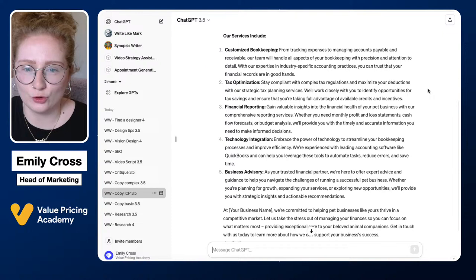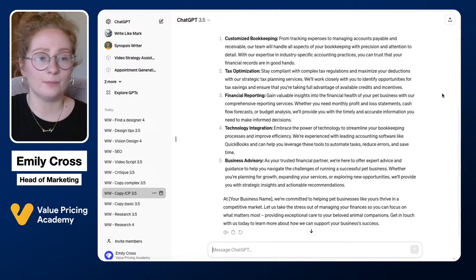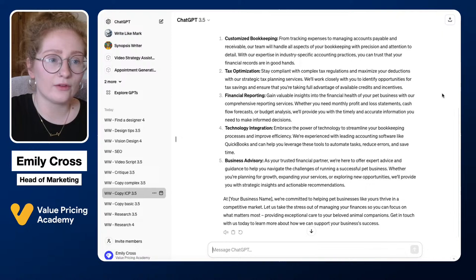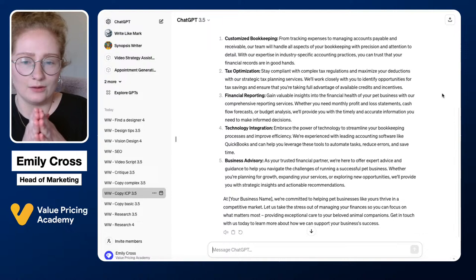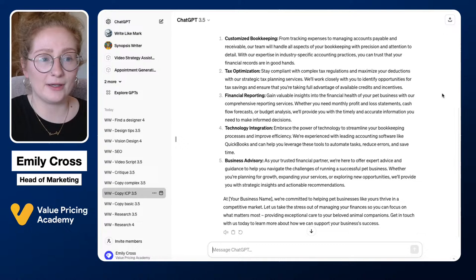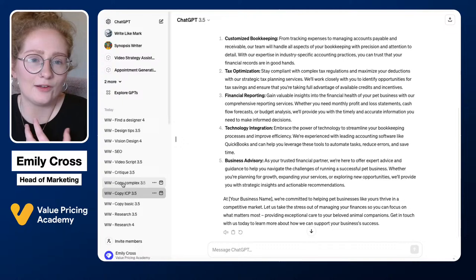If you create your ideal client profile and add it to your custom instructions first, all the other copy you create for your website will automatically be tailored to your audience. You don't need to add that context to every single prompt — it's already there in the background. This saves time and ensures everything is always geared toward the ideal client profile.